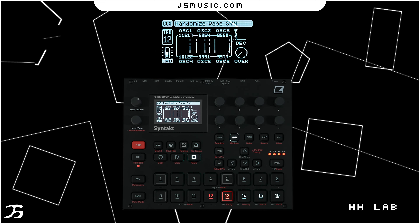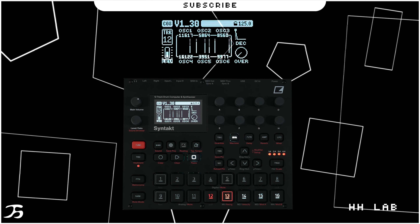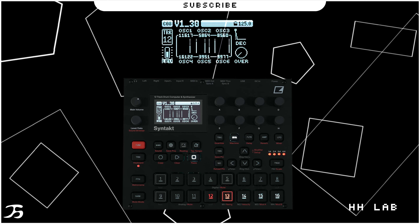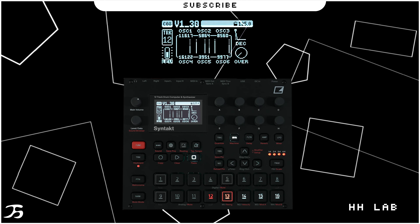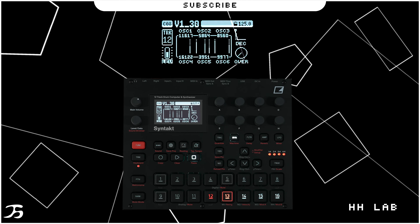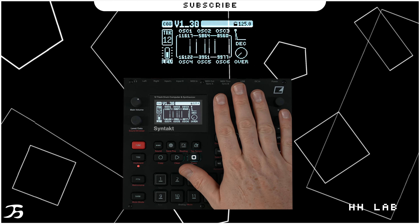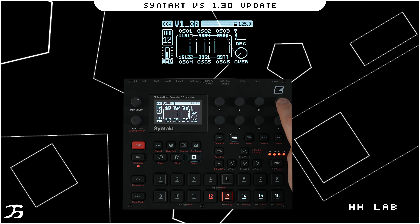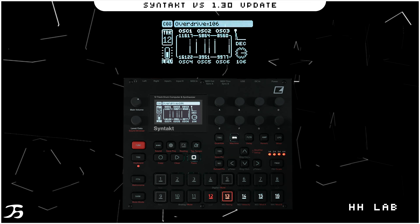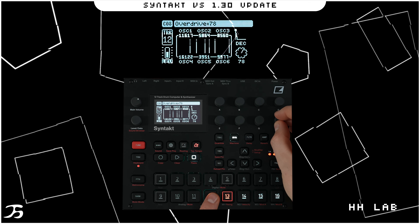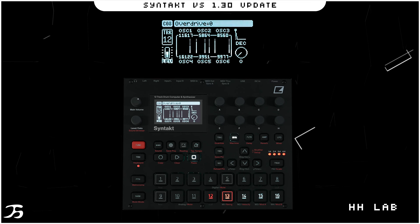You can also randomize this to get different hat sounds. If there's something you like, you can save that as a preset and recall it later. Note that the randomize button only affects the oscillators — it doesn't randomize the decay or overdrive. Adding a bit of overdrive gets a bit more grit in there.